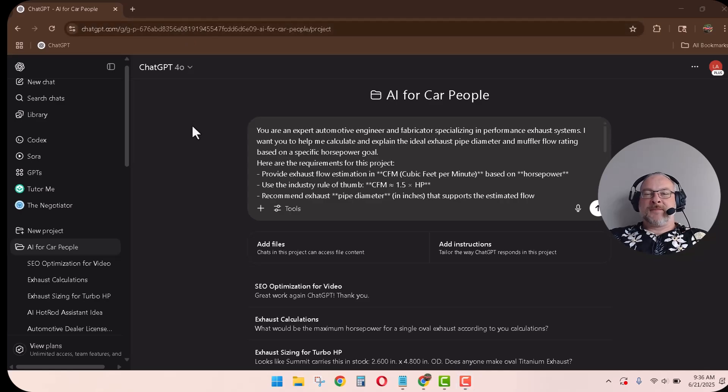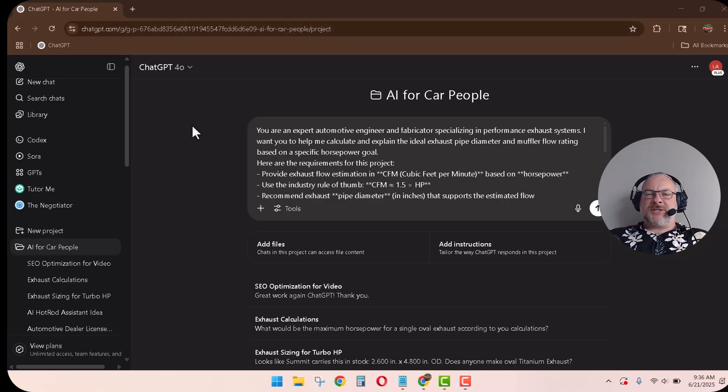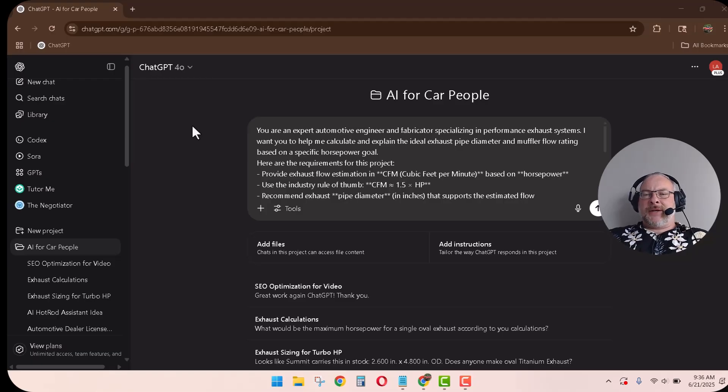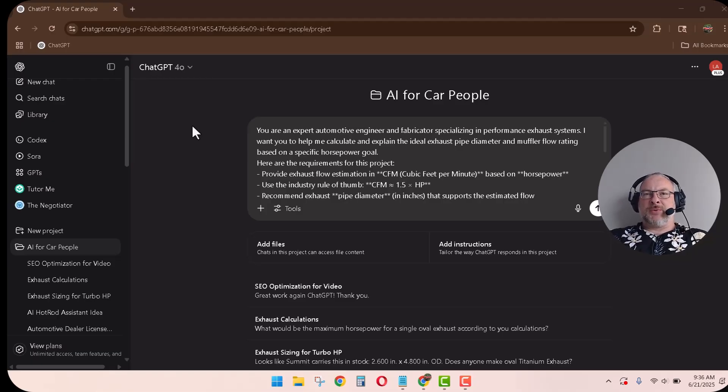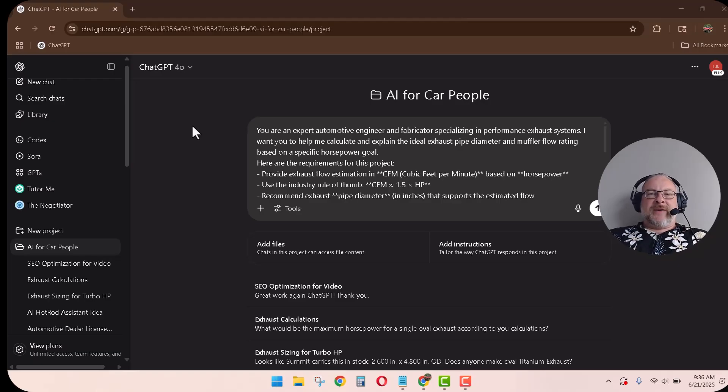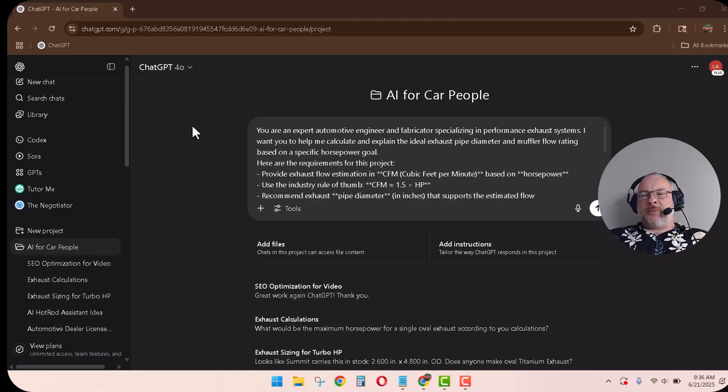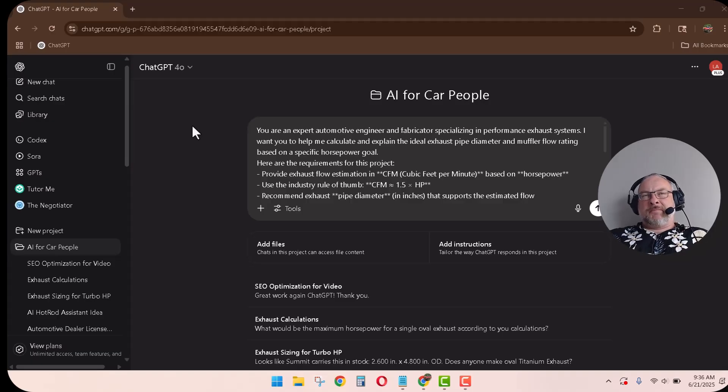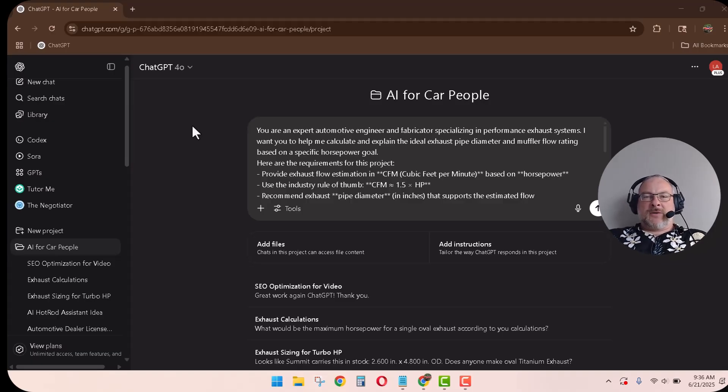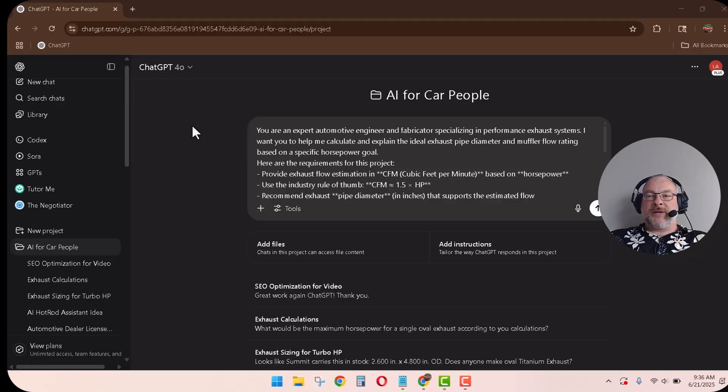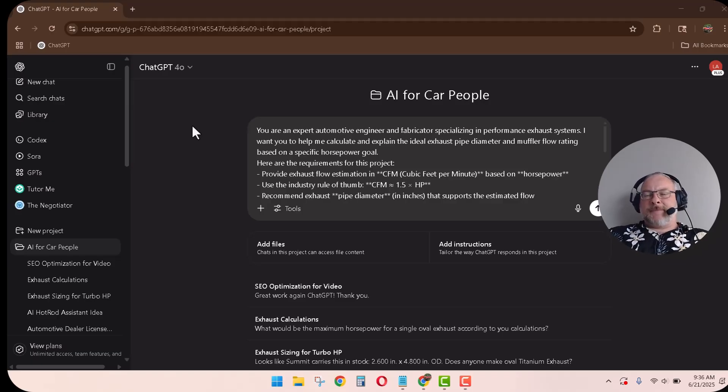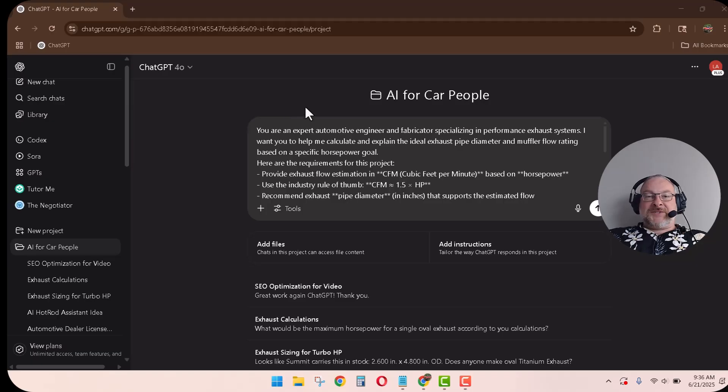Hey, welcome back. So today we're going to be using ChatGPT to size up an exhaust system. We're going to use an Explorer with a 3.5 liter twin-turbo EcoBoost engine in it. I'm going to put a target horsepower with all the future upgrades to 500 horsepower. So let's get started.